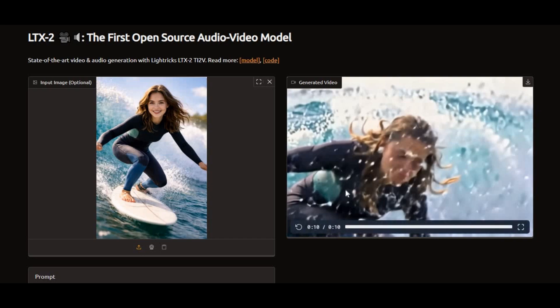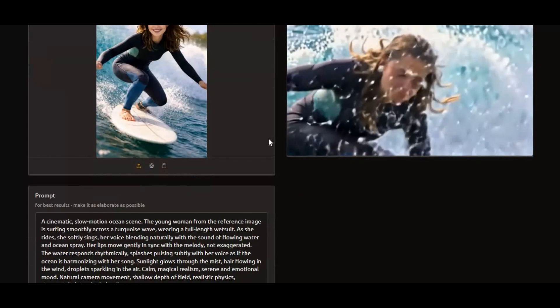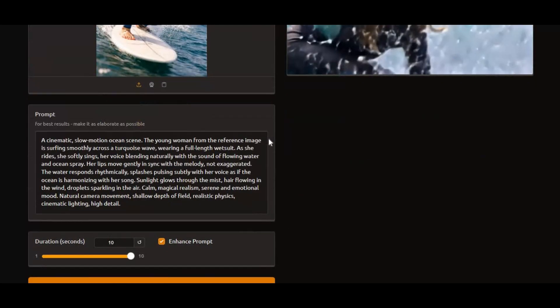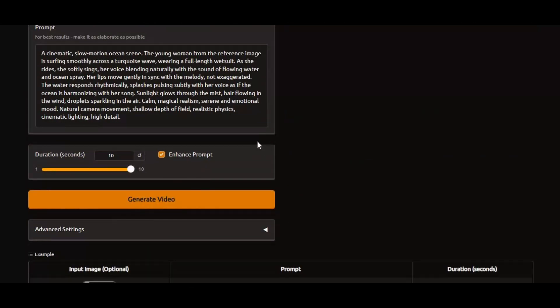Meet LTX 2, the first-ever open-source audio-video model. From just one image and a simple prompt, you can generate up to 10 seconds of stunning video with audio. The quality is nothing short of incredible.